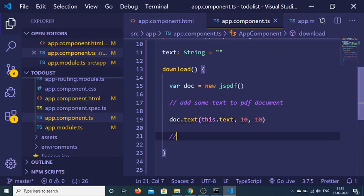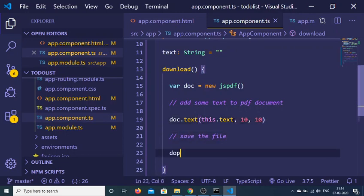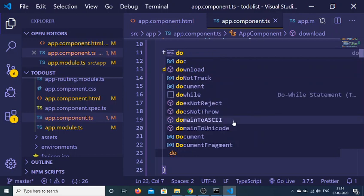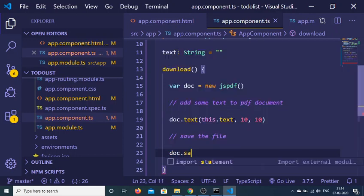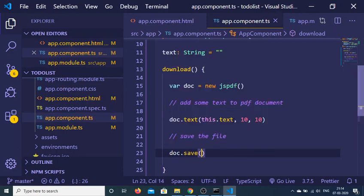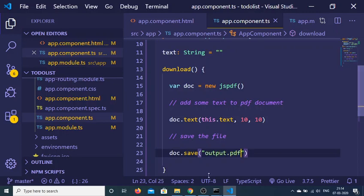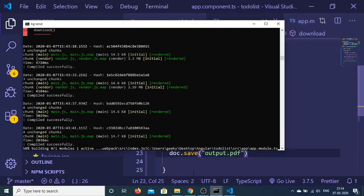And now in order to save the file as an attachment we can execute this doc.save method. And here you can just give a file name. Let's suppose I give this file name as output.pdf. And the application is complete now.